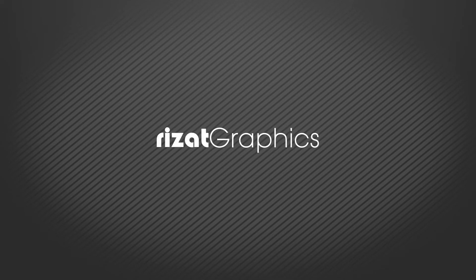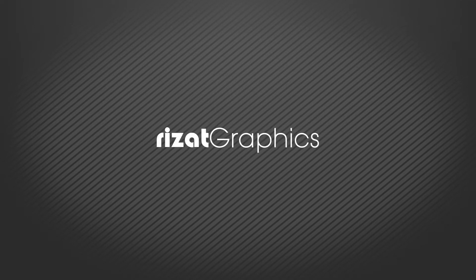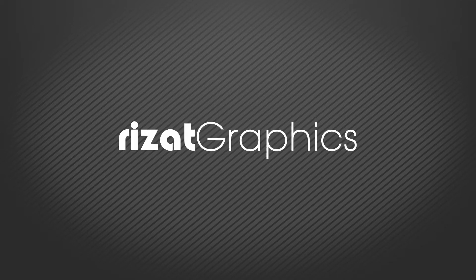Hello everyone, welcome back to Rizat Graphics. In this short After Effects tutorial, I will show you how to create an amazing bounce text or logo animation.